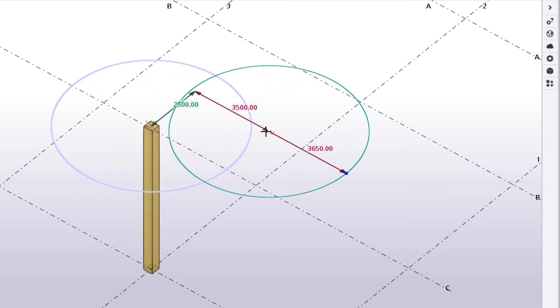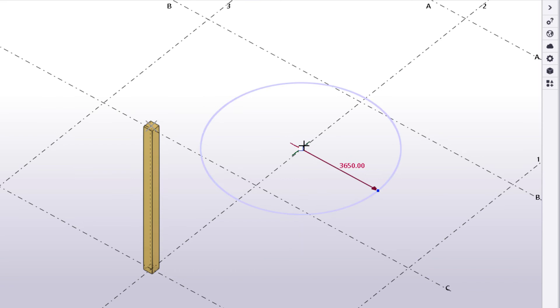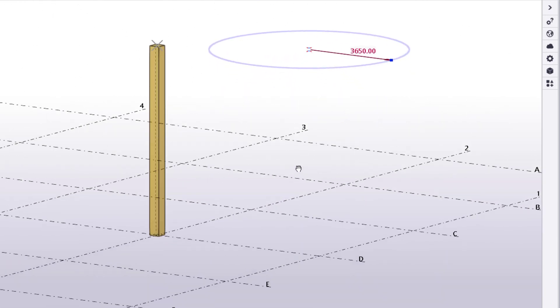You can also move the entire circle. As you can see, the circle stays on the same plane.